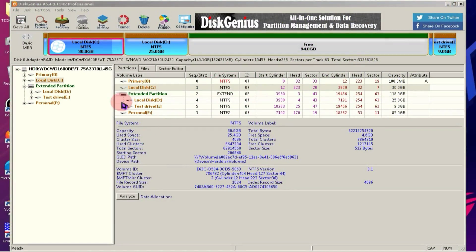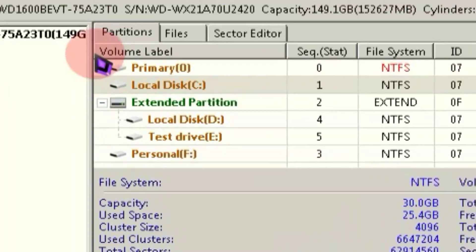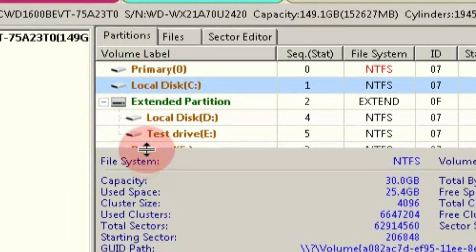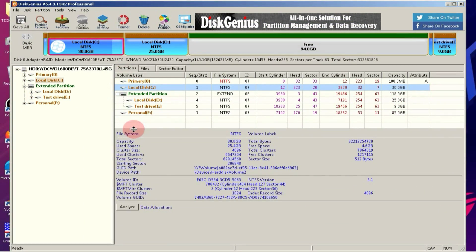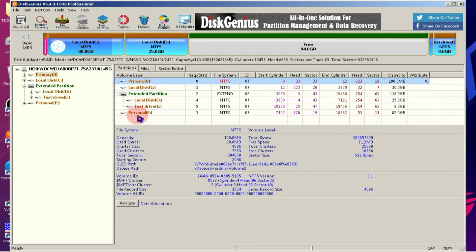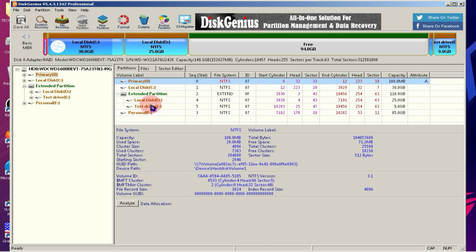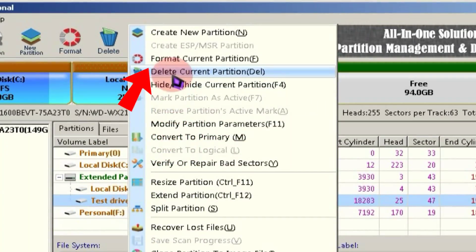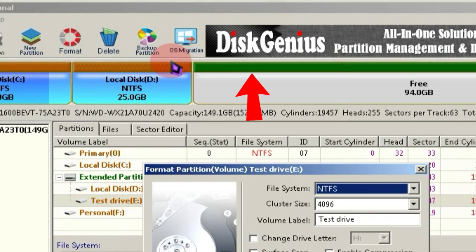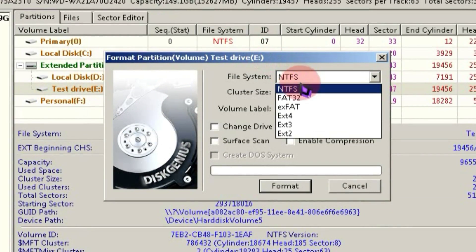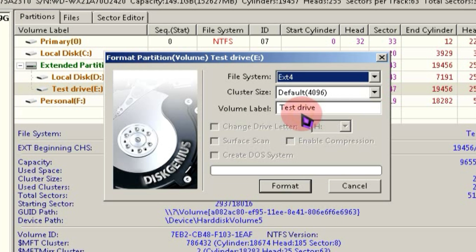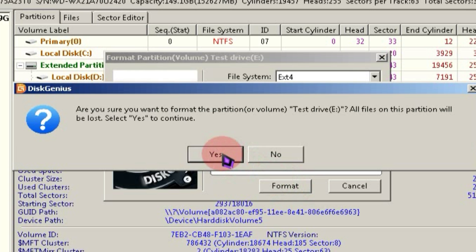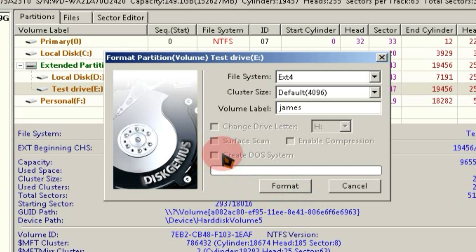After launching it, you'll see several partitions in front of you. You just need to select the partition that is completely empty. Once you've selected the partition, right-click on it and choose the Format option. After that, you'll see an interface where you need to select EXT4 and type any name in the volume label. Then click on the Format button and your partition will be successfully formatted.